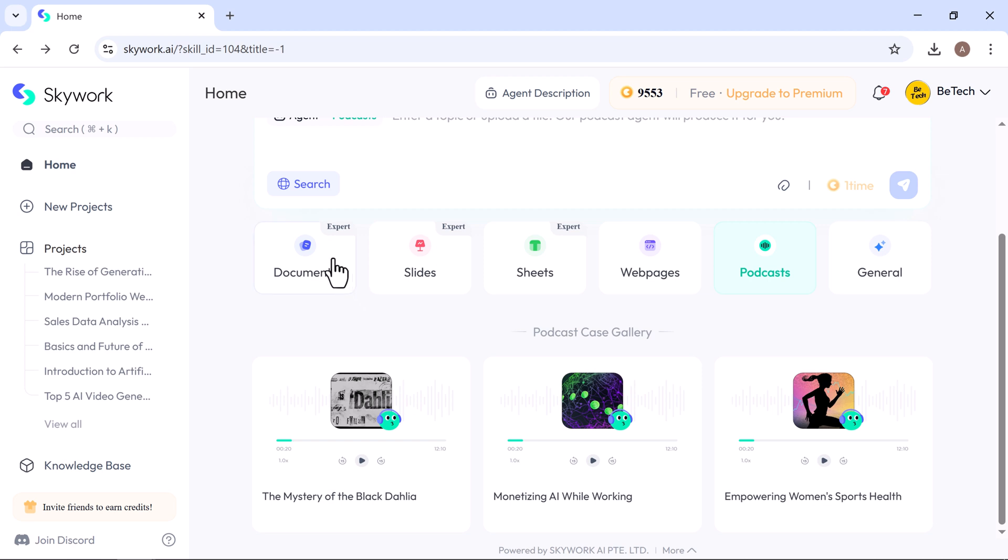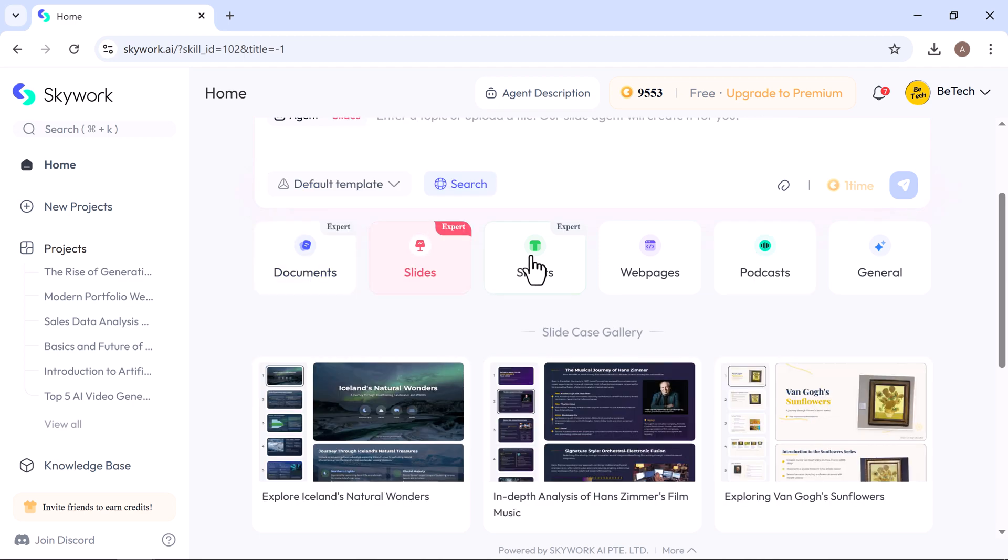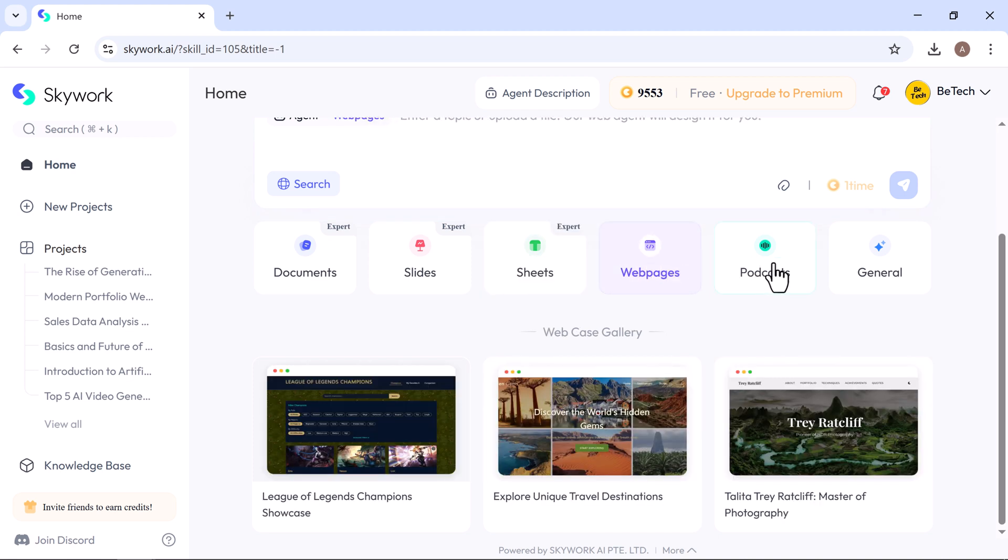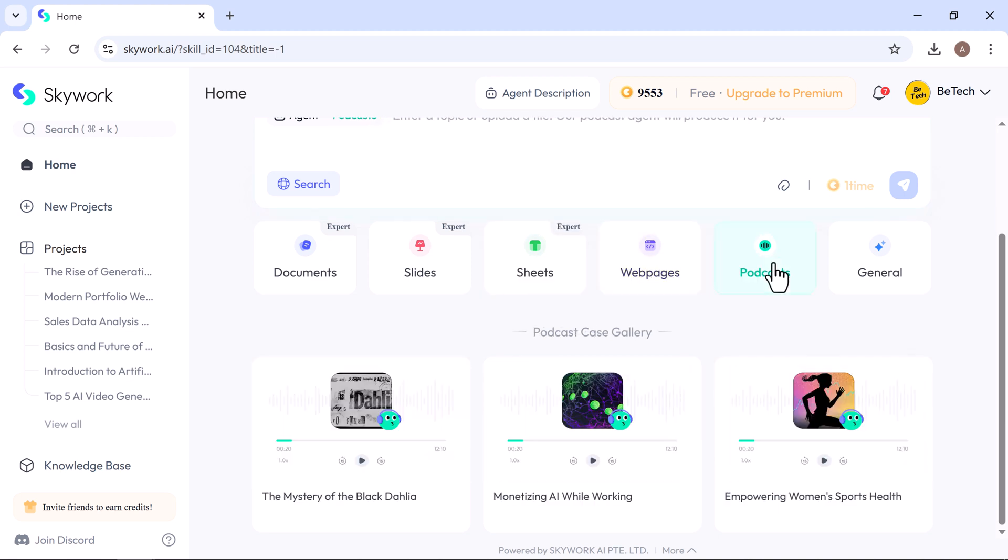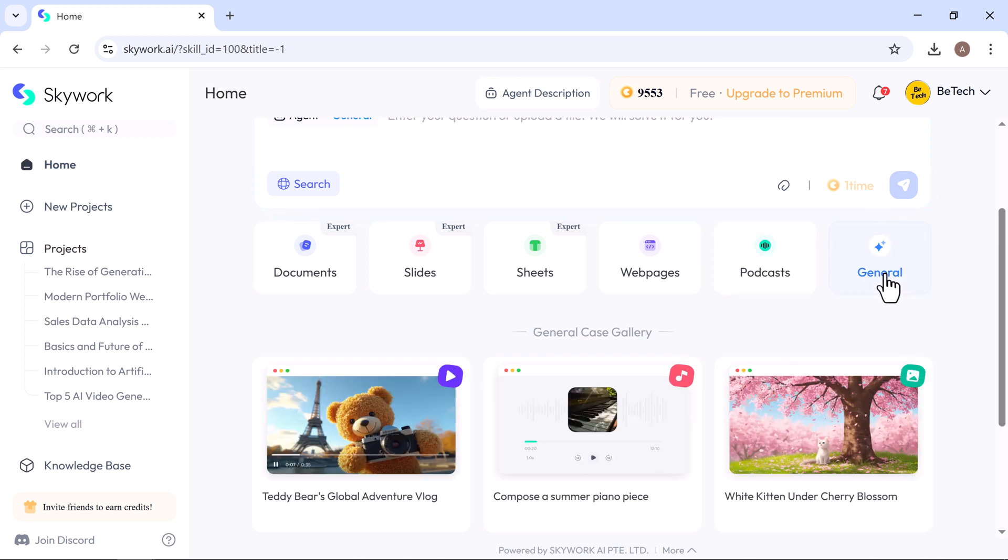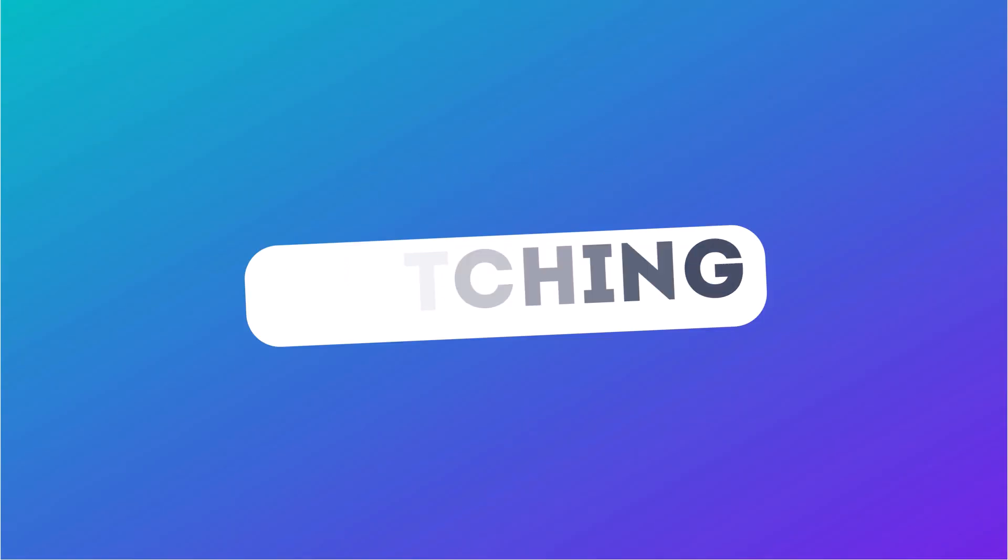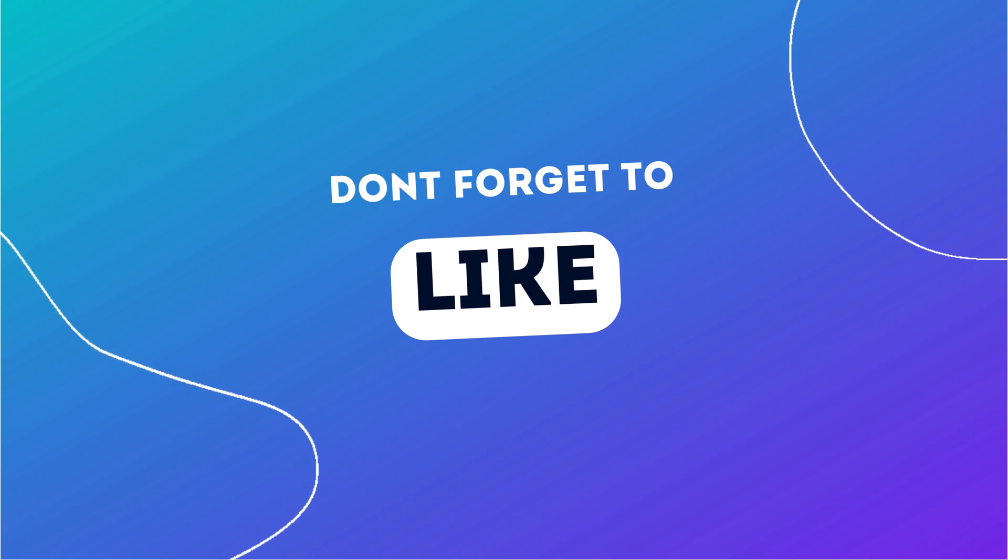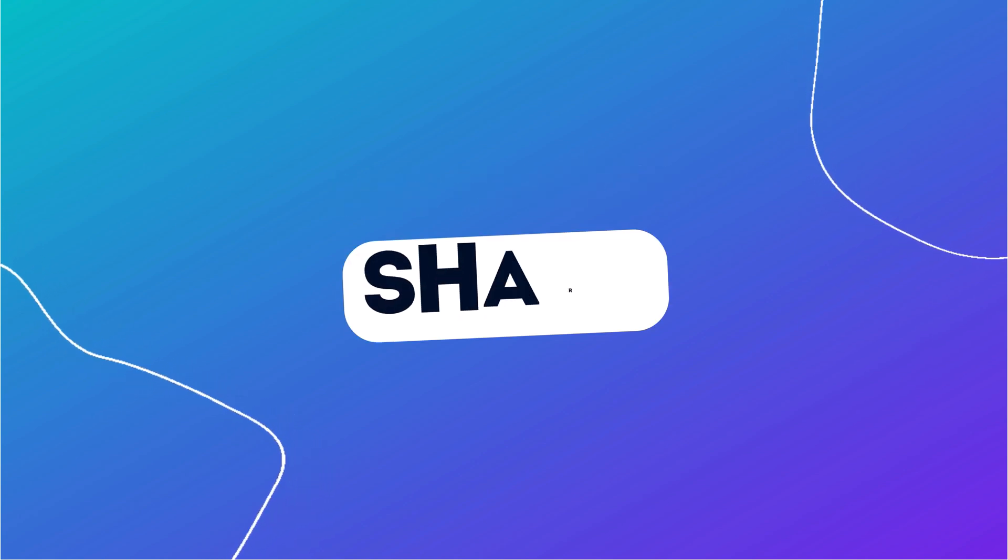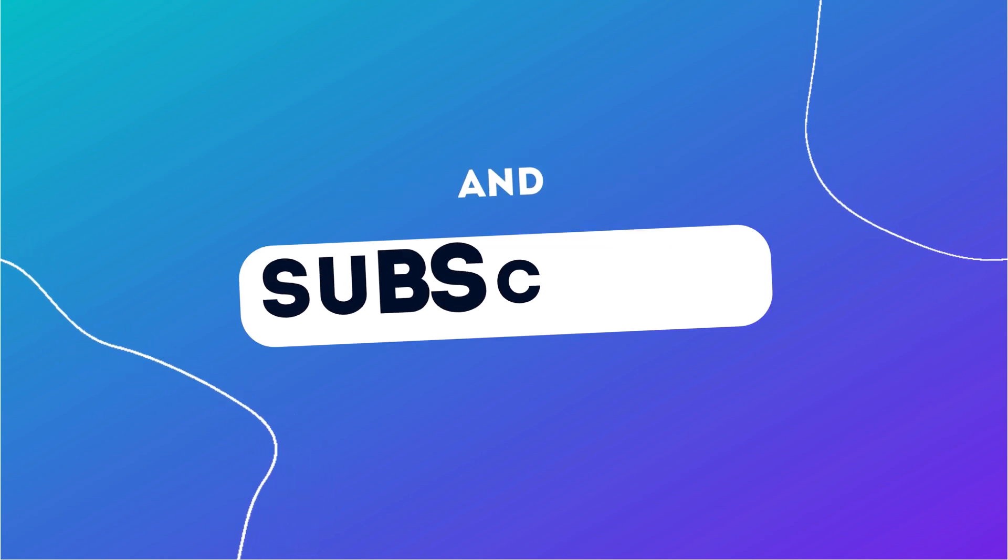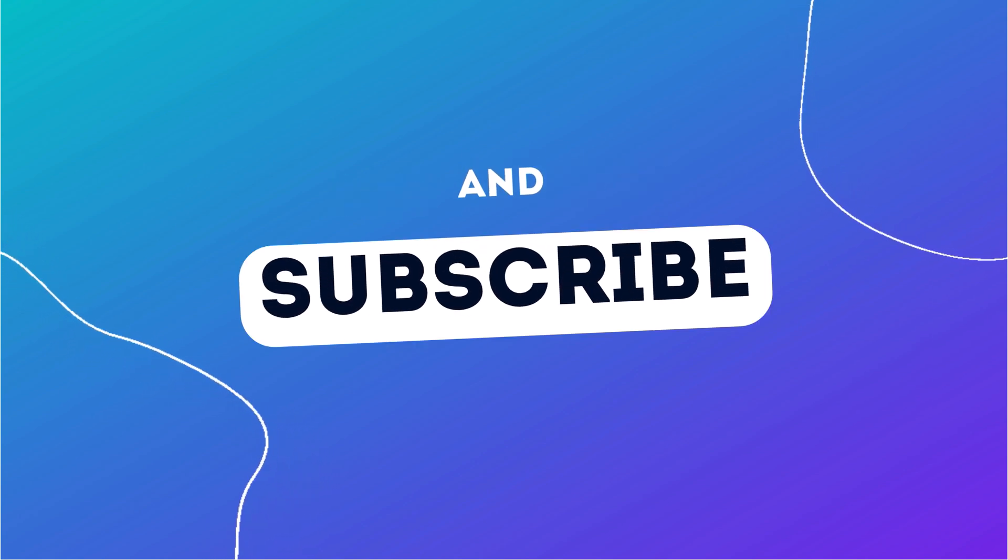And that wraps up today's video. As you've seen, Skywork makes it incredibly simple to create everything, from documents and slides, to spreadsheets, web pages, podcasts, and more, all in one place. You'll find the link in the description below. Give it a try and see what you can build. If you found this helpful, be sure to like, share, and subscribe for more deep dives into the latest AI tools. Thanks for watching, and I'll see you in the next one.